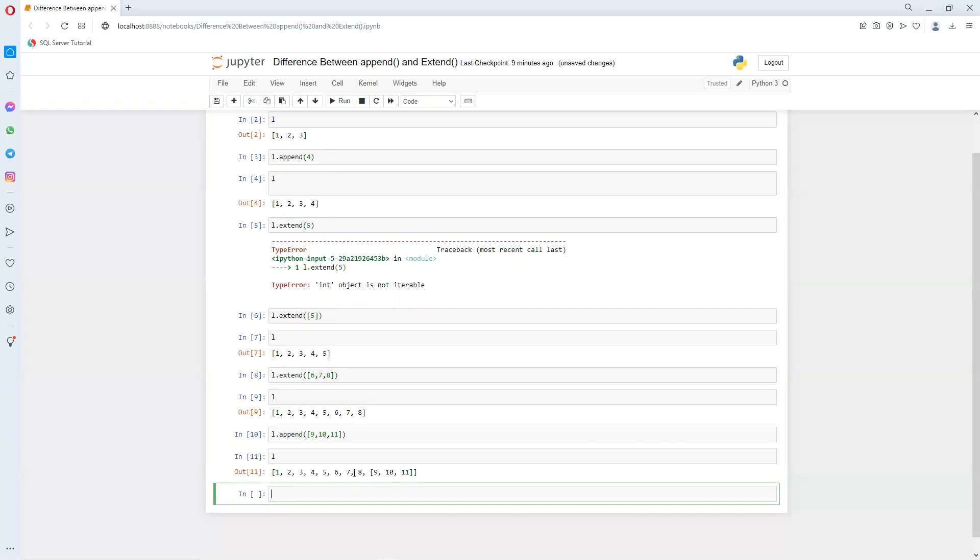So append can only add one element, but extend can add multiple elements to the list. So I hope you understand what is the basic difference between append and extend. If you have any questions, please let me know. Thank you.